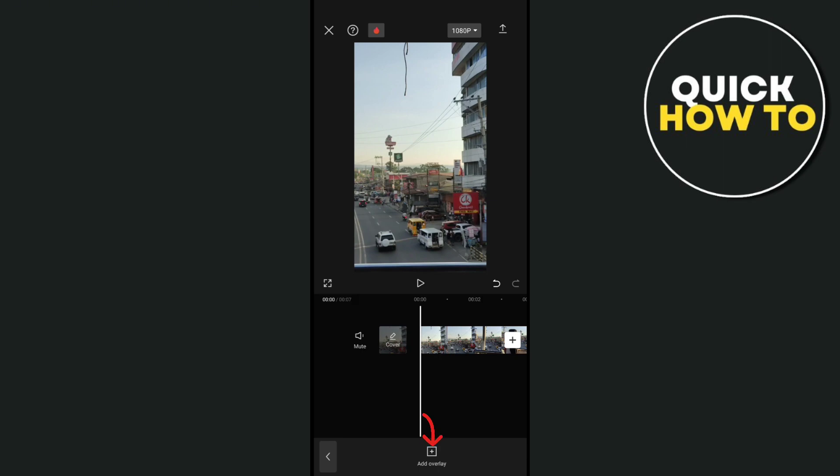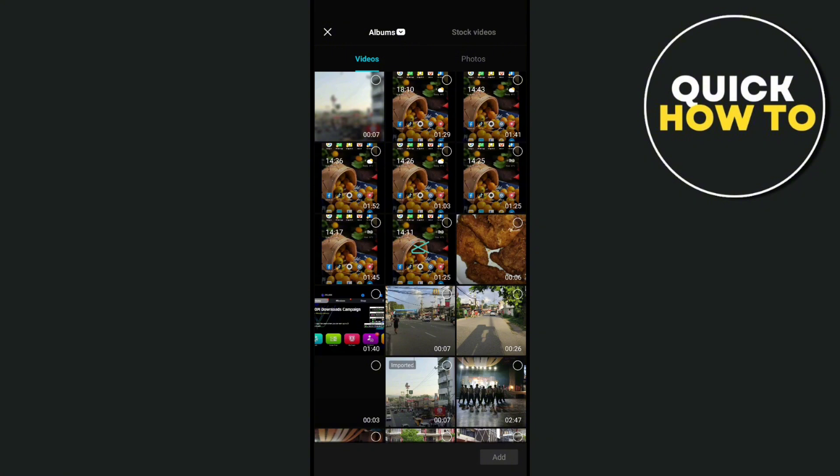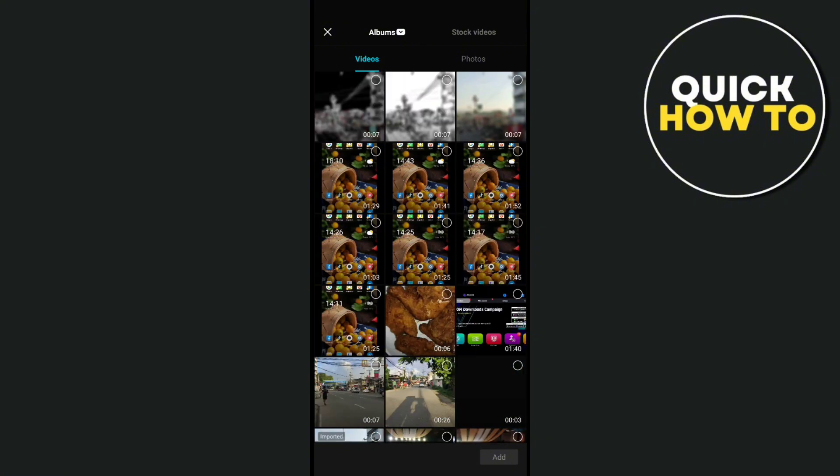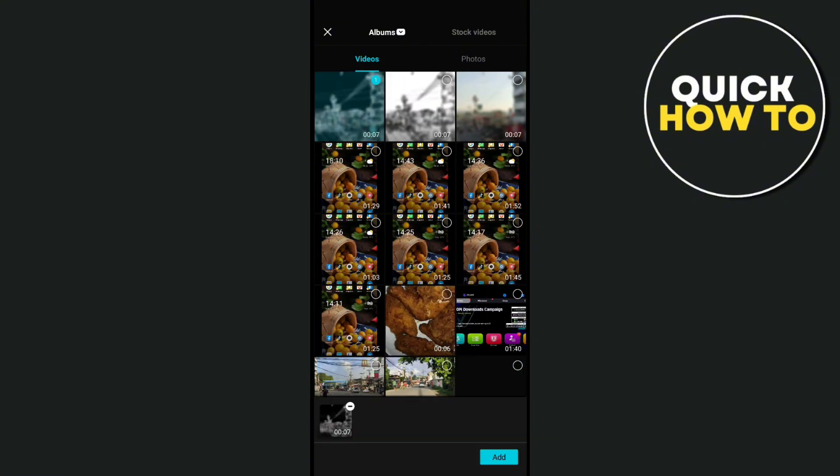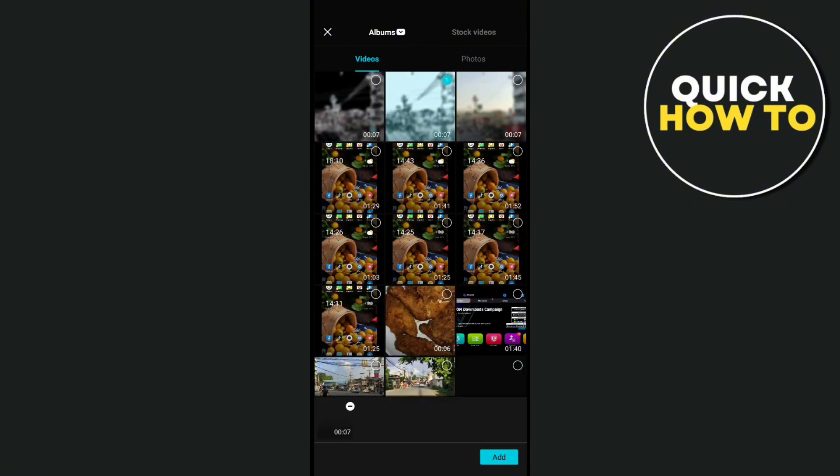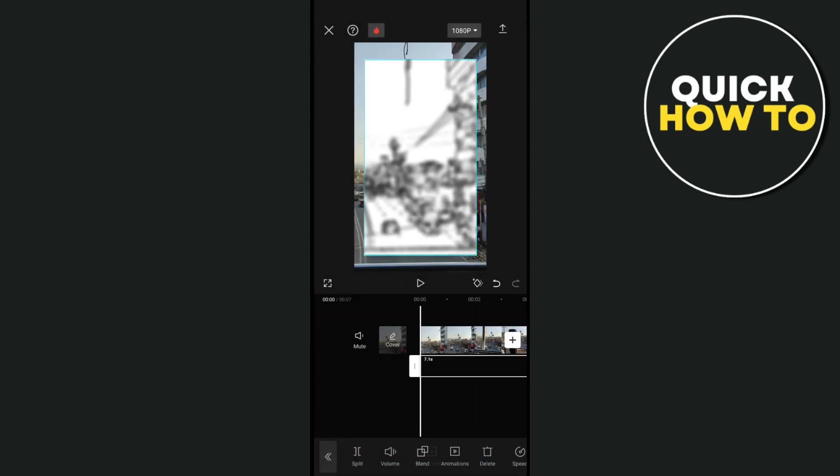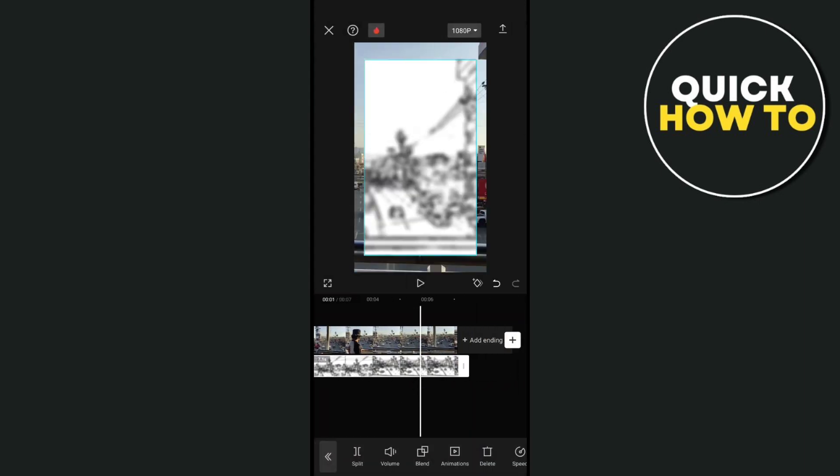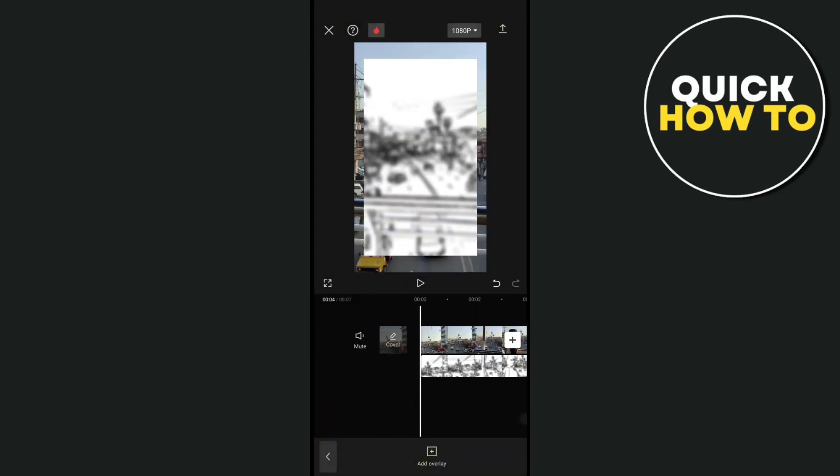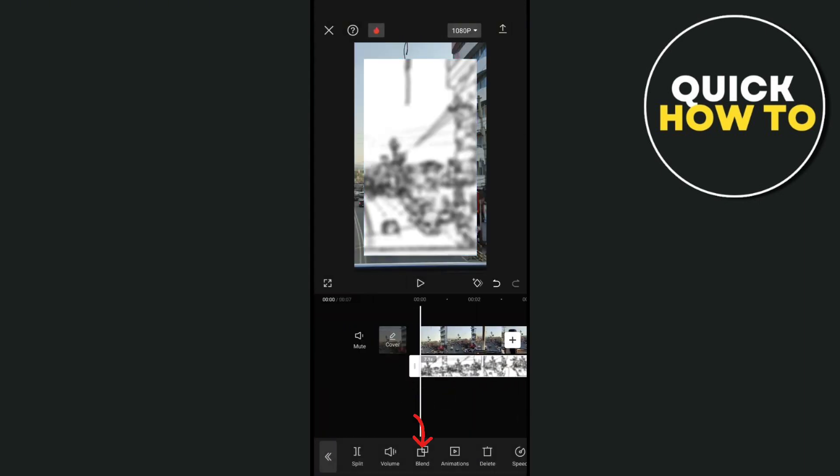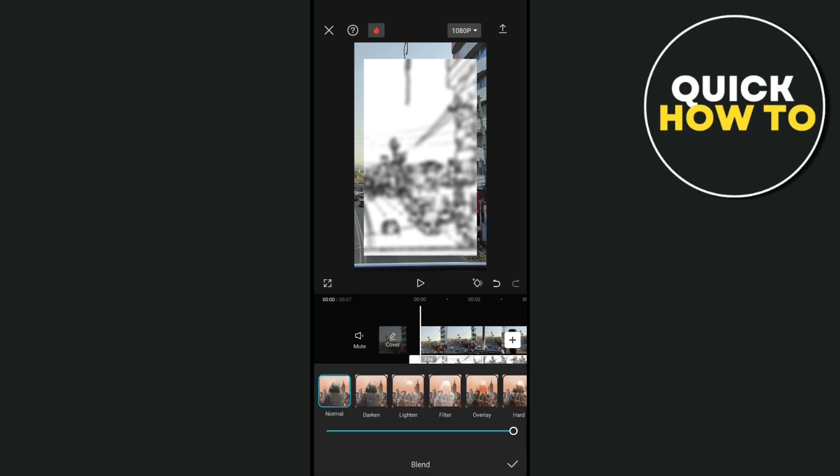Click on add overlay and we have to add the first project that we exported - the one with the sketch effects. Click on the video and then click on blend.